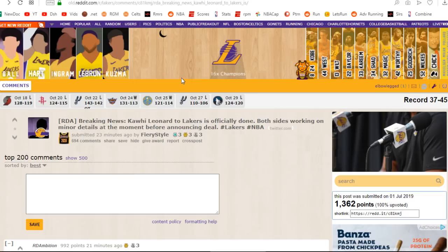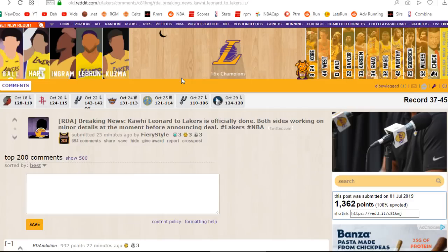they're certainly going to push Kyrie Irving and the Brooklyn Nets. Just kidding. They're going to push the Raptors. The Raptors are still going to be just about as good, guys. I'm telling you.